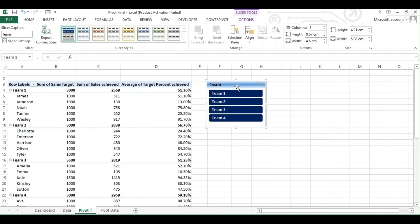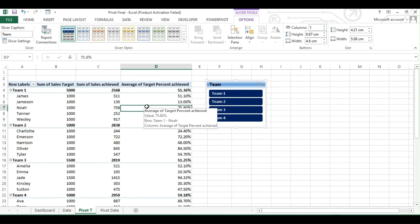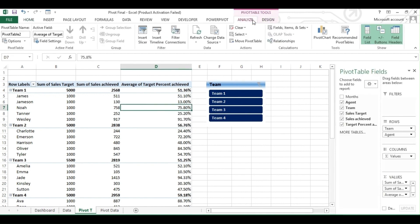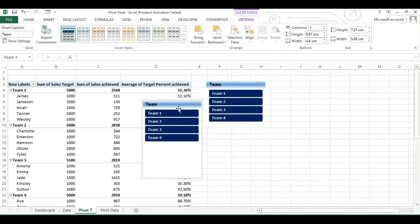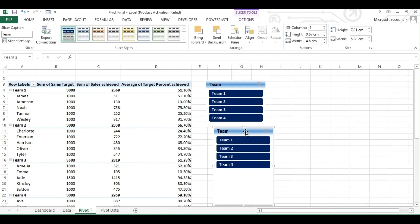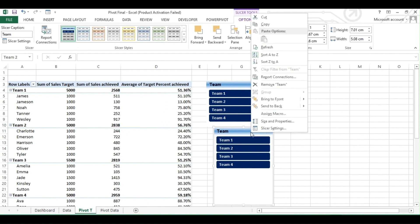We can add multiple slicers for different headings. To add another, repeat the steps: go to Analyze tab, then click Insert Slicer. Select any heading of your choice and hit OK. If you add a duplicate or want to delete a slicer, right-click on the slicer and click the Delete option.